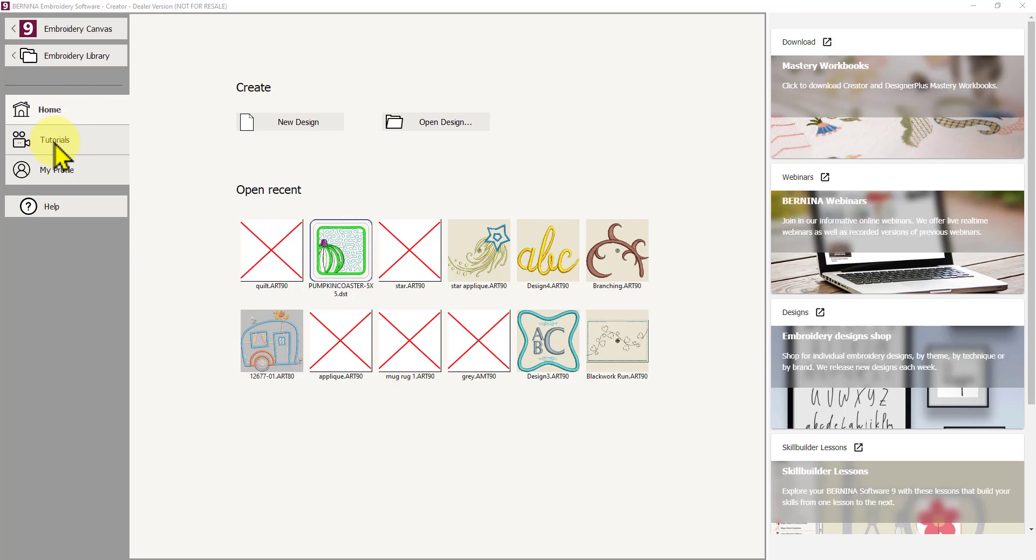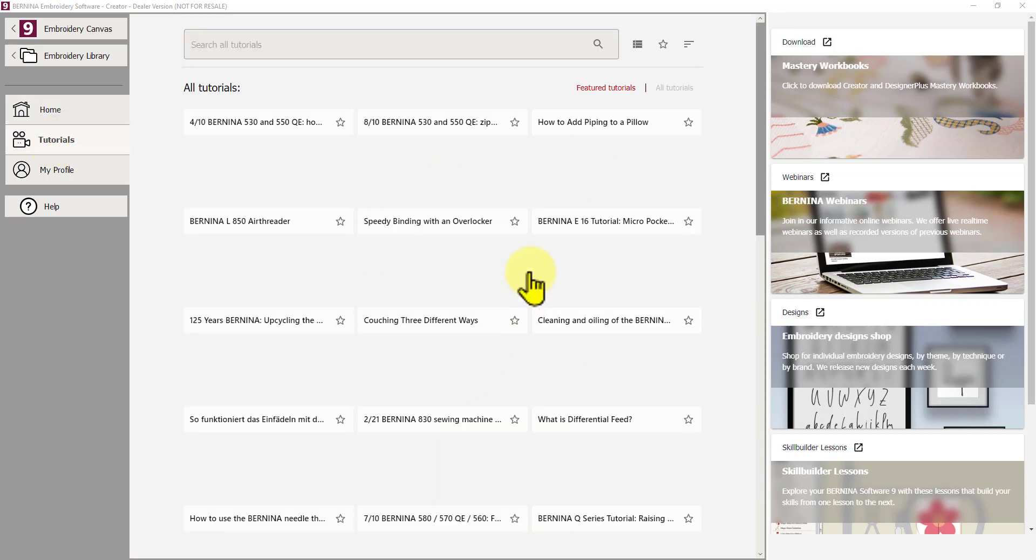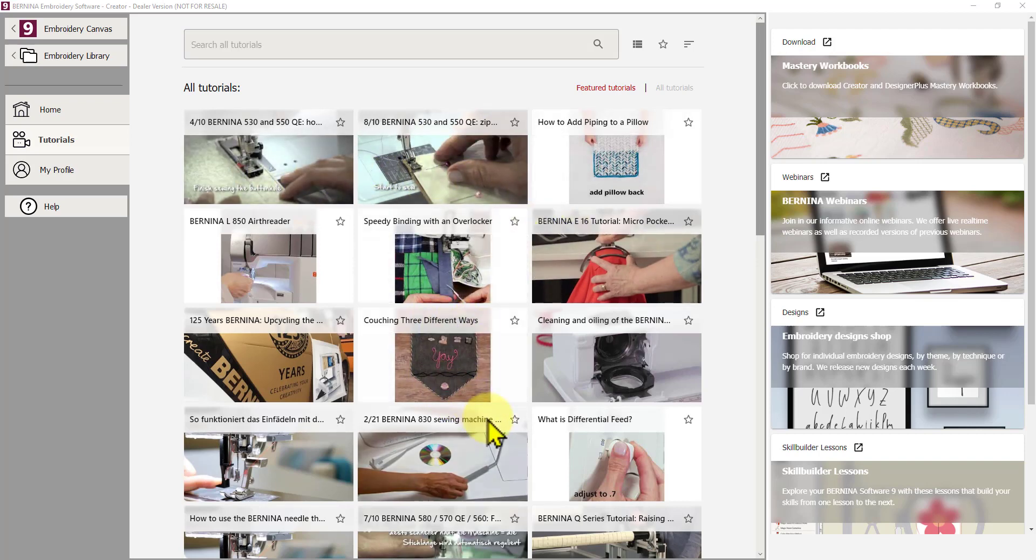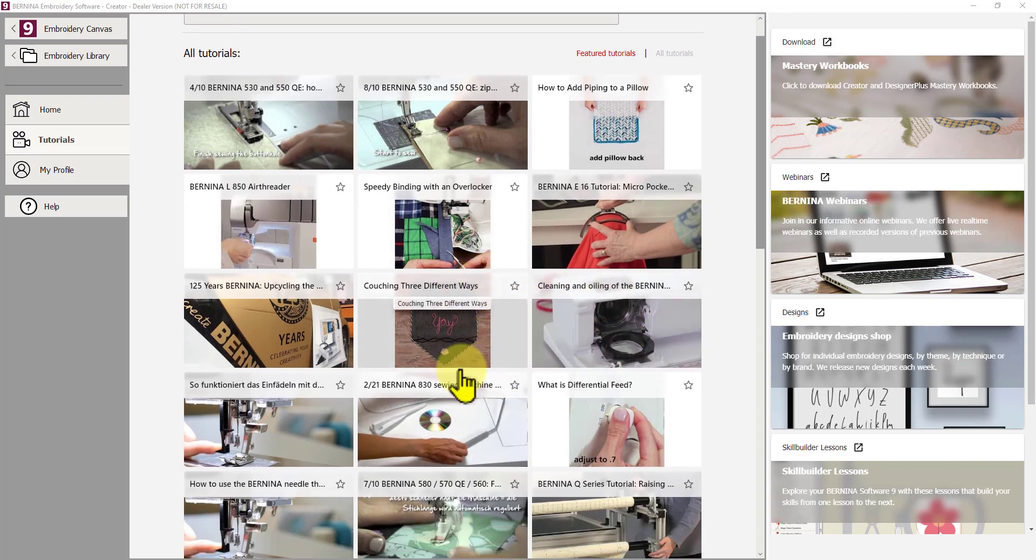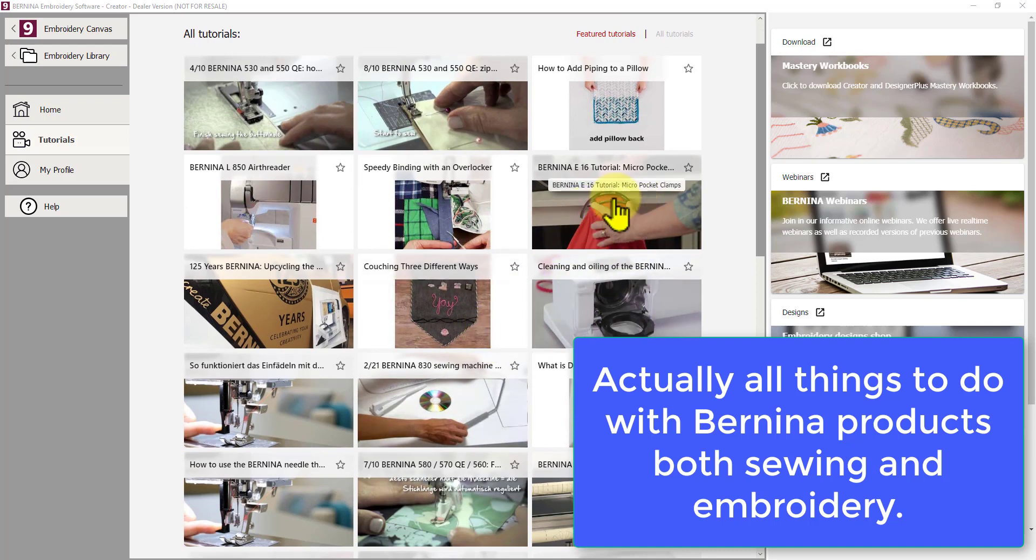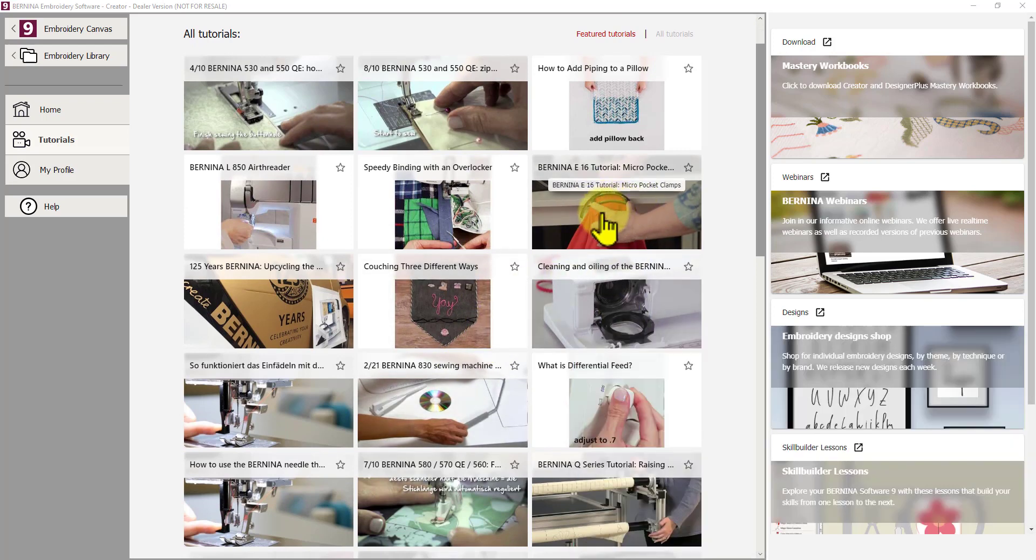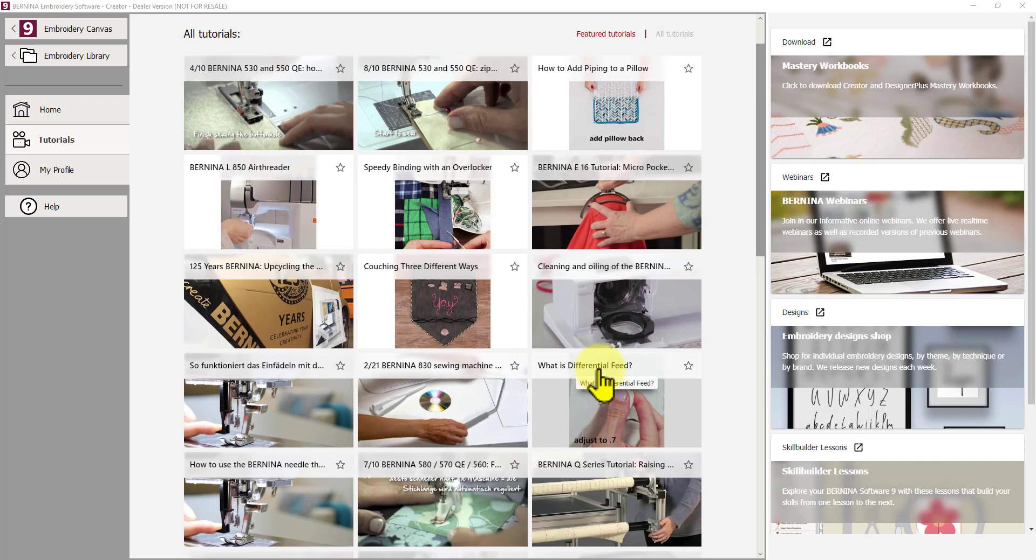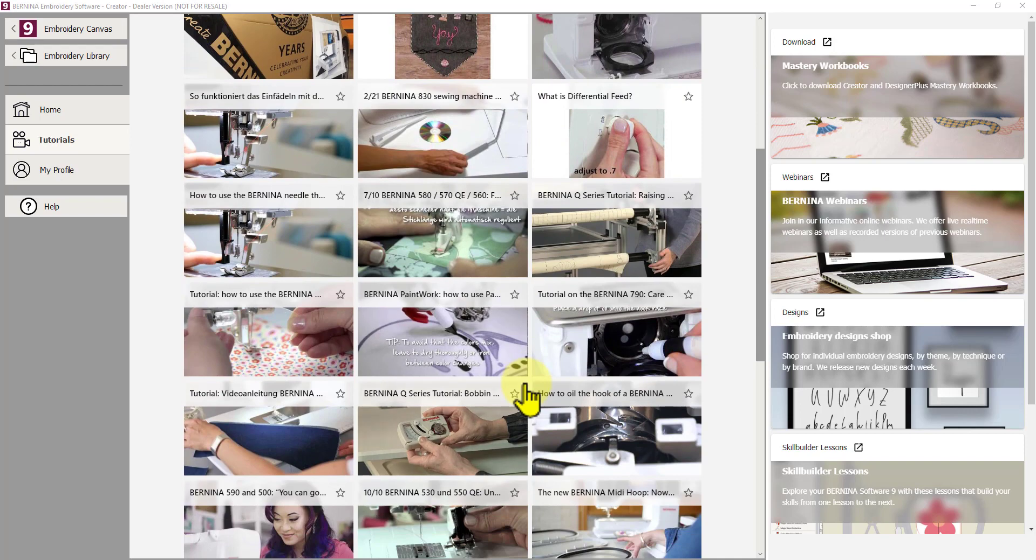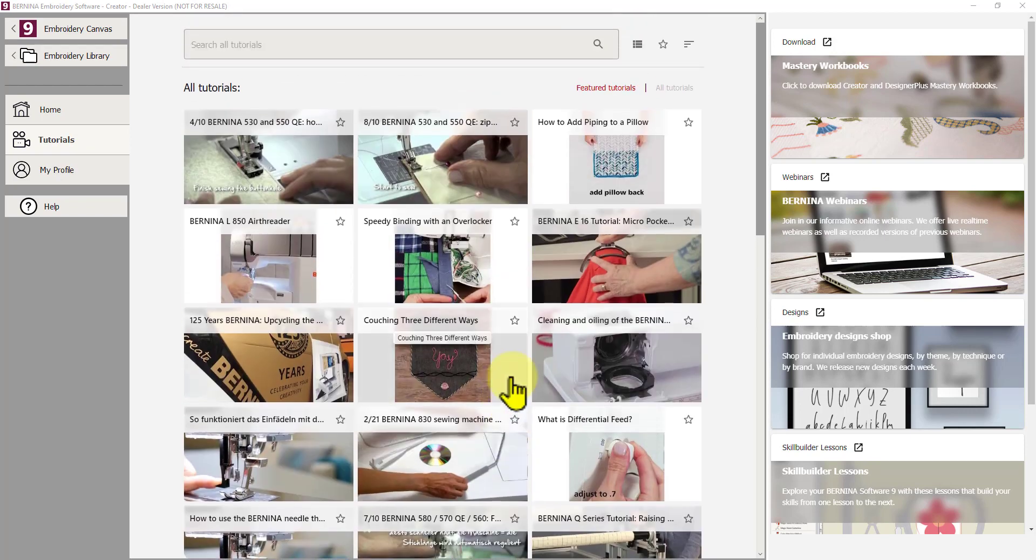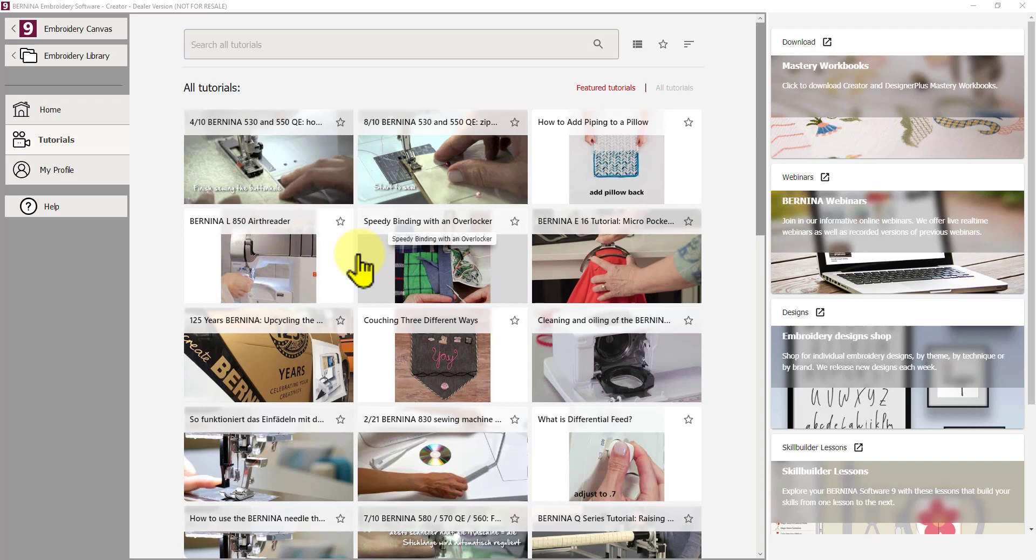The next button down is very helpful. It's your Tutorials button. So I'm going to click on that now, and that will change this main screen, as I explained, and it will show a lot of video tutorials. Now, by default, it shows tutorials of all things to do with embroidery. So you will see cleaning and oiling of the Bernina multi-needle machine, what is differential feed, etc. So it's quite a broad range and a lot to search through to find what you're looking for. But because we're in embroidery software, it's more likely that we want to just look at tutorials on embroidery.